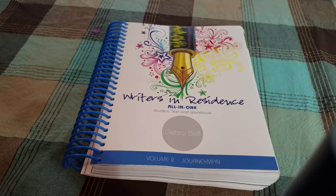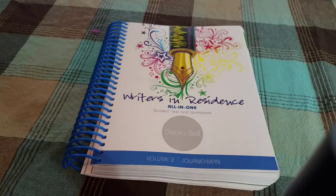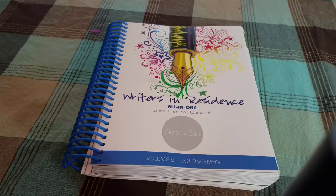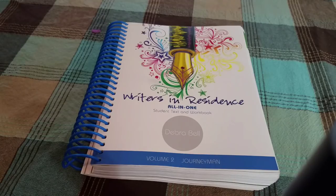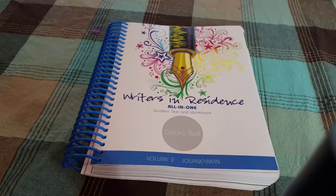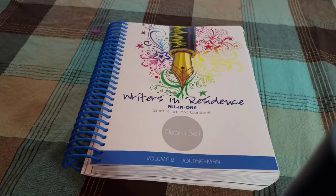Okay, so this is Writers in Residence. It's a writing curriculum by Apologia and I was actually blessed enough to get this for free. All I had to do was just write an honest review of it. I'm actually reviewing it in video now but this was not required of me. I'm just showing this to you because there are so many people who asked me about it.